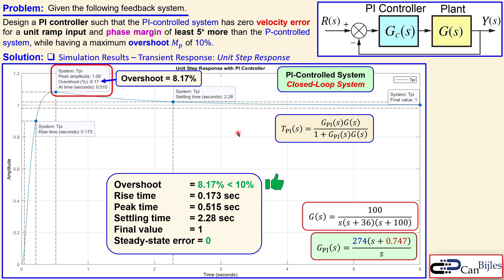This is our example number two about the PI controller design using the frequency response method. If you have any questions or comments, please let me know and I will try to answer them as soon as possible. See you next time in another video about PD control using the frequency response method — stay tuned and take care.